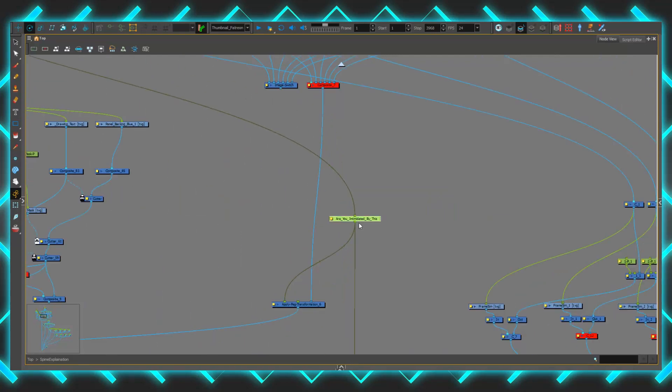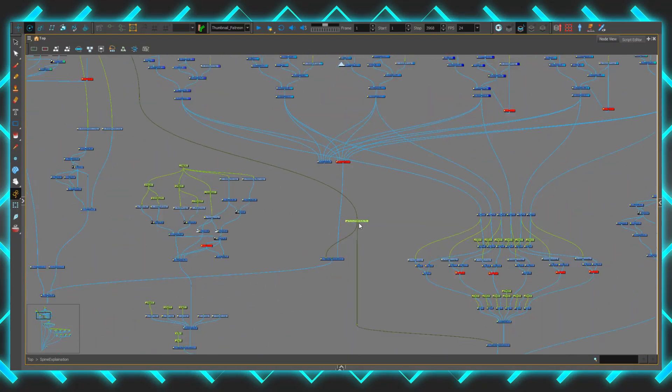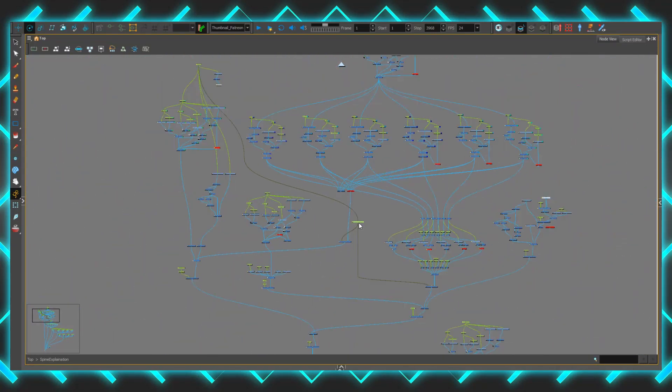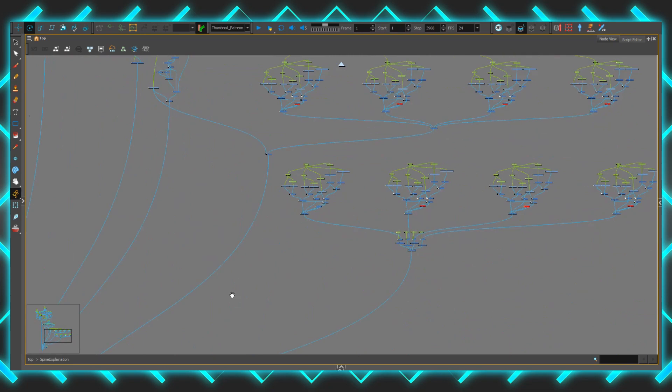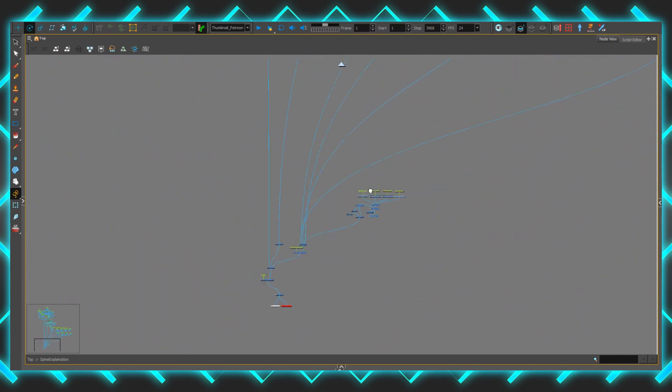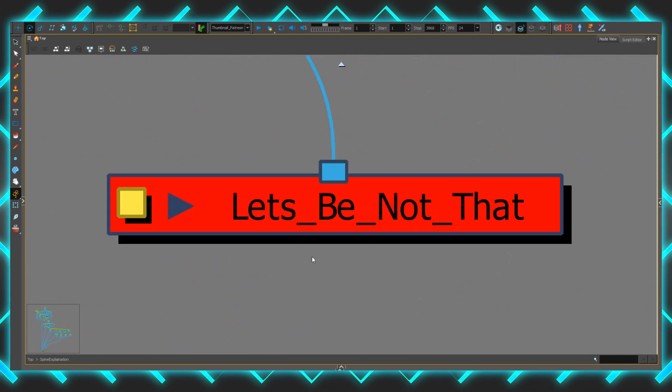Good hello and welcome to Toon Boom Harmony's Node System. Are you intimidated by this? Let's be not that.